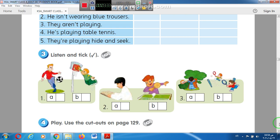The correct answer is A. Look at picture number three: They are playing hide and seek. The correct answer is also A.